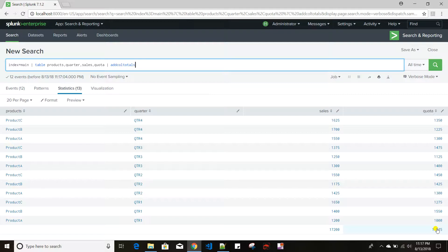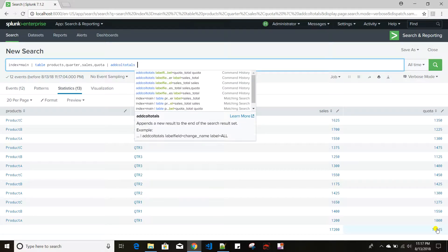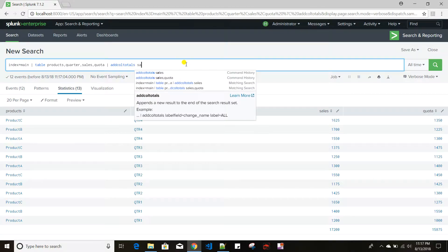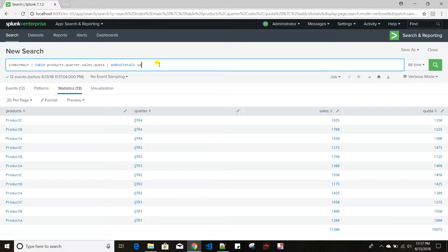addcoltotals has two different arguments which are very useful. If you want to do the summation for only a specific field, you need to provide the field name in the addcoltotals command. Suppose I want the addition only for the sales column — I'll give sales here — so in that case only for that column the total will appear, not for the other column.